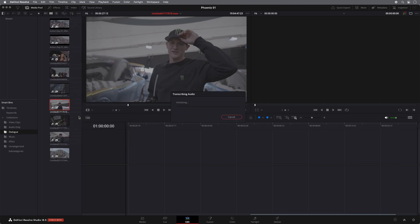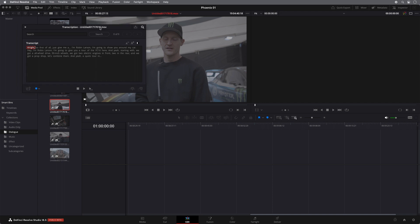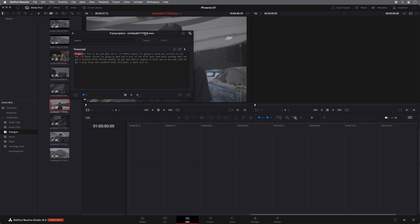So again, what it will do is it will take a look at the clip, analyze it and transcribe all the audio for this clip. And there we go.